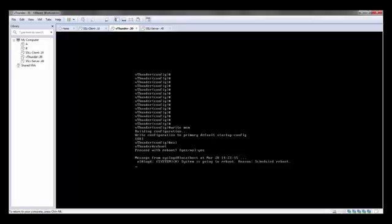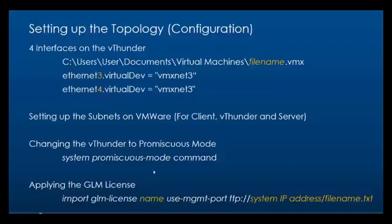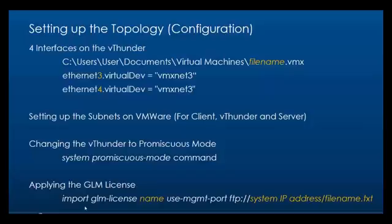Once the system is rebooted the command will take effect and our system will be in promiscuous mode. Now the fourth and final thing that we need to do is apply the GLM license. This can be done by entering the command import GLM license, give the license name, use management port. We're going to be using FTP as our protocol colon forward slash and then you have to give your IP address and the file name in which the license is residing.